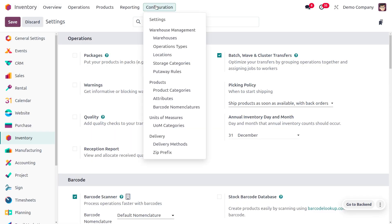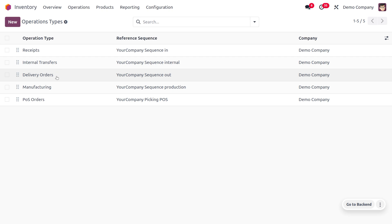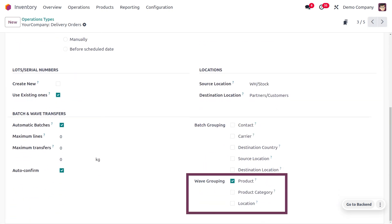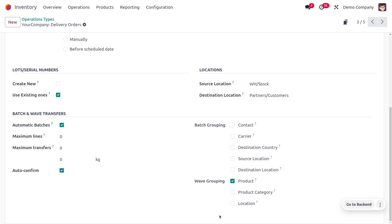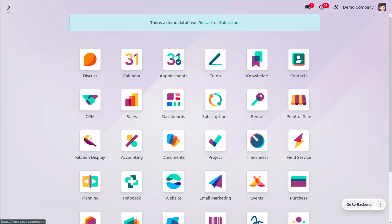Now go back to operation types and open delivery orders. You can see that we can also manage automatic wave grouping for locations. Once you enable this, you can select the location you want to group. For now I'm unchecking this — I'll only group waves based on products. Save the changes.